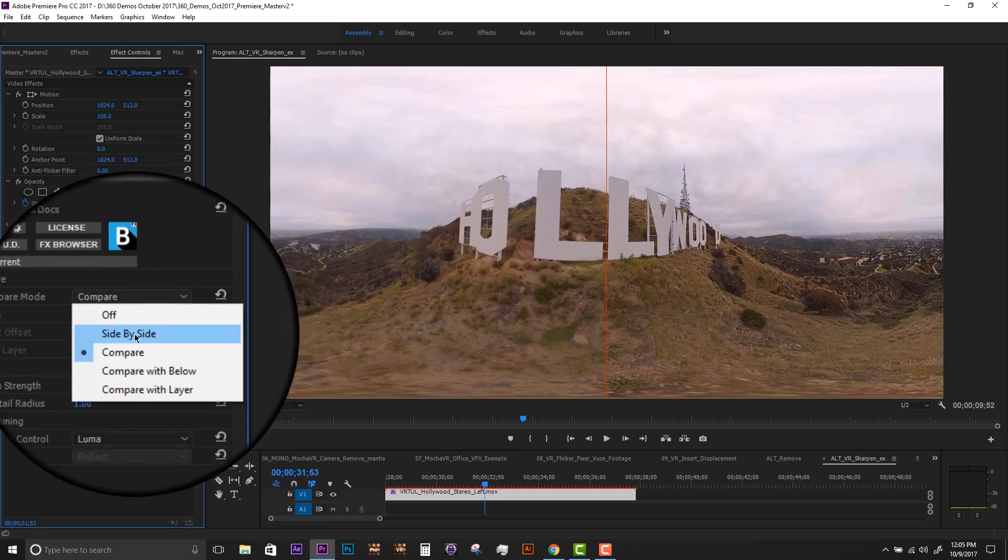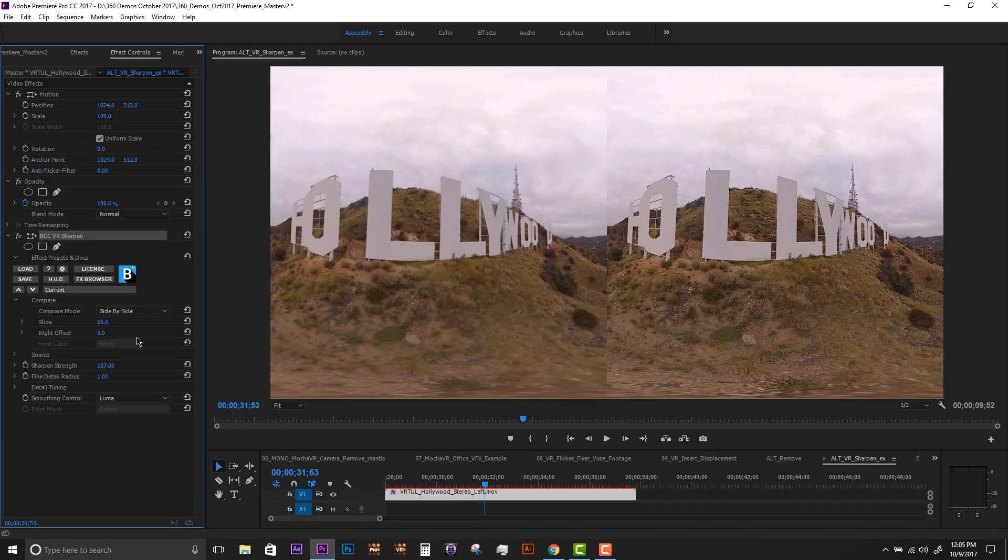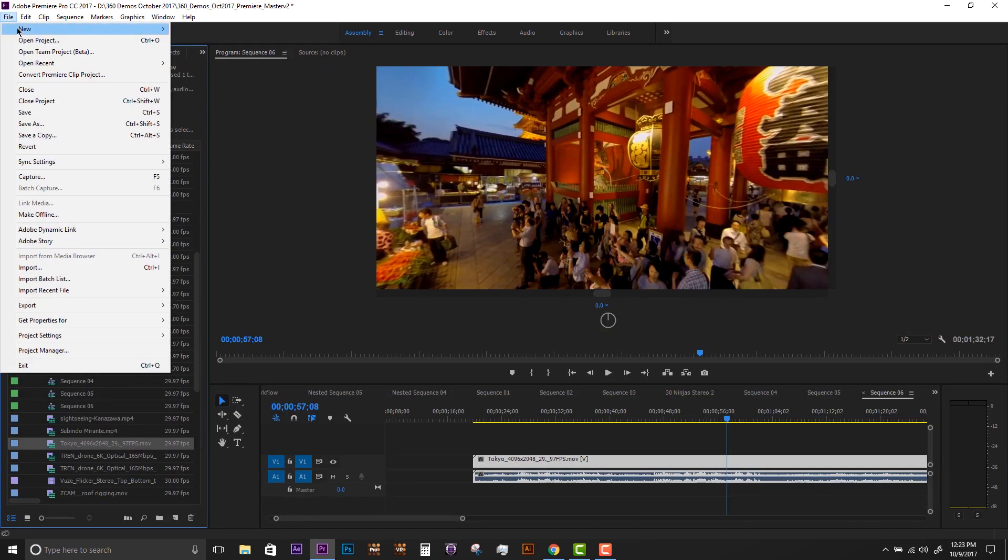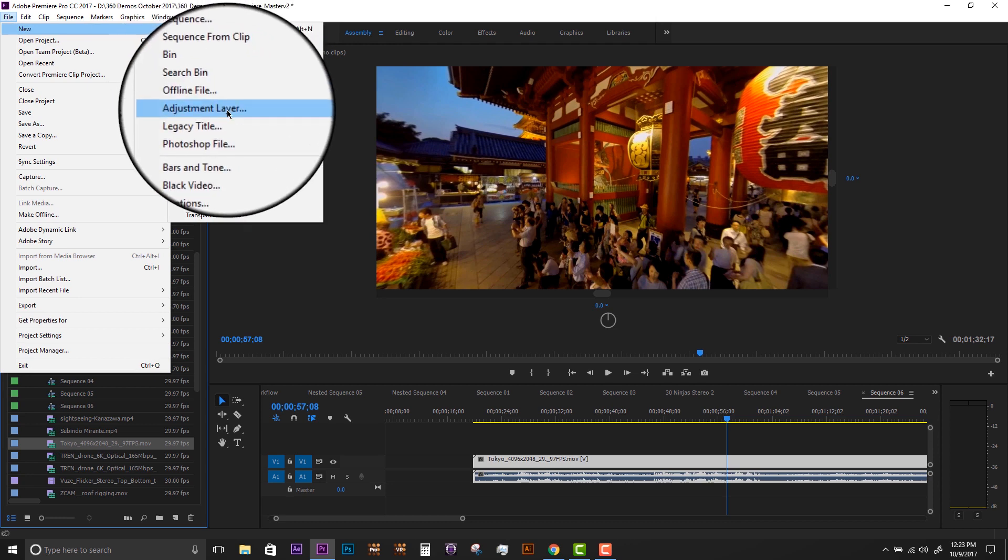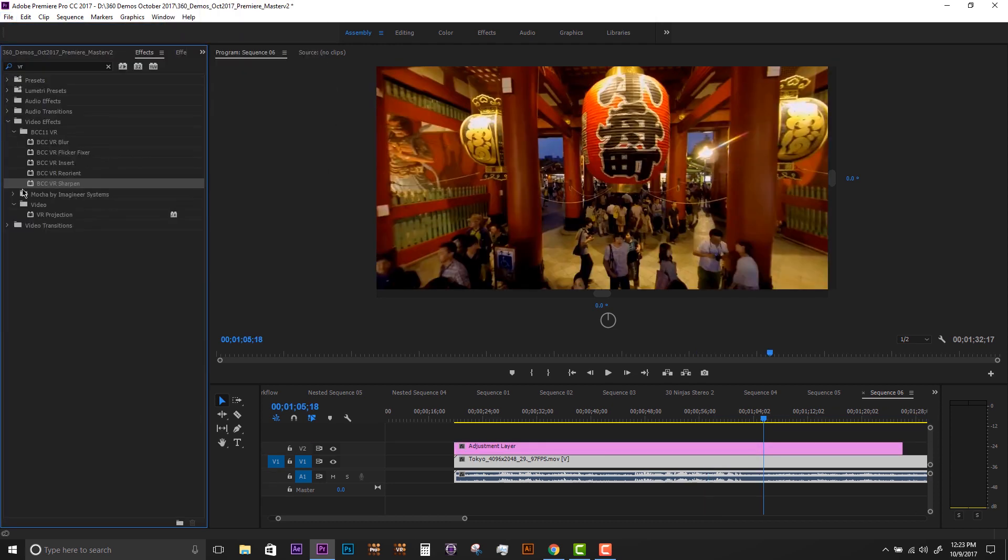The Compare Mode is a useful way to compare the effect to the original. Adding VR Sharpen to an adjustment layer before rendering is a great way to keep your 360 projects looking crisp.